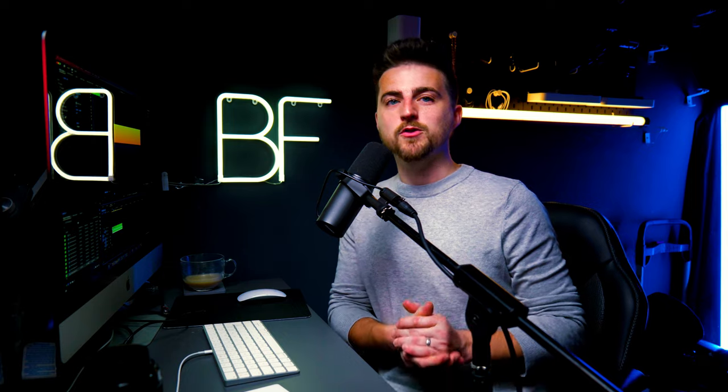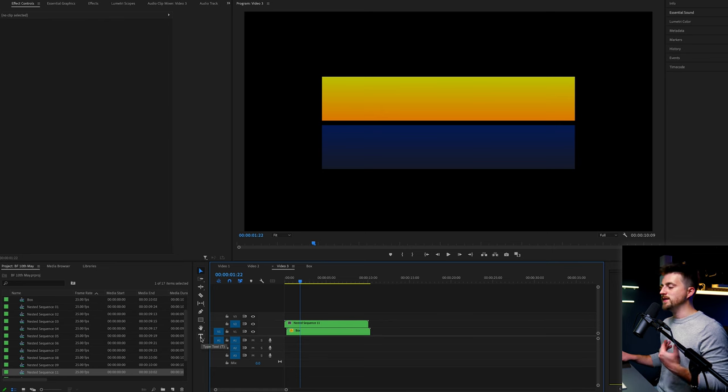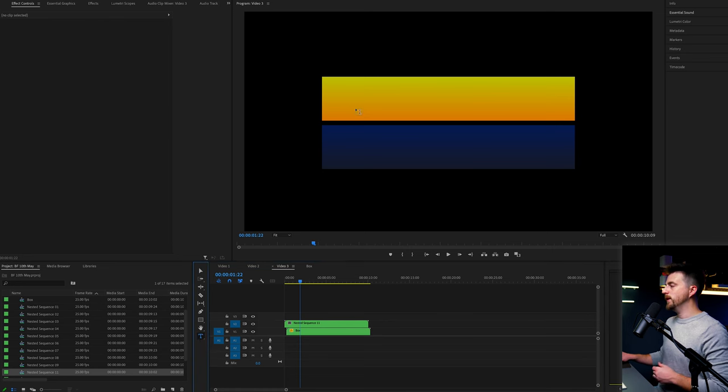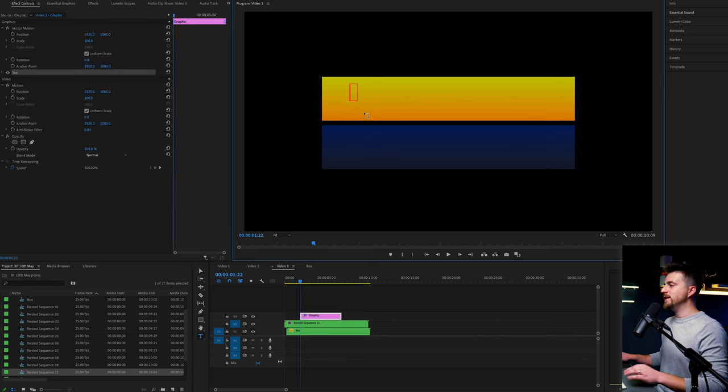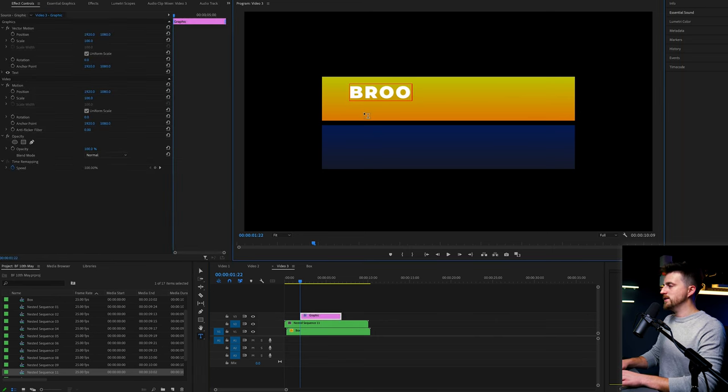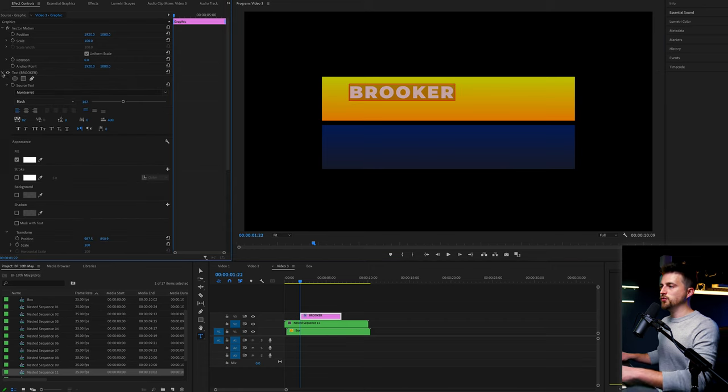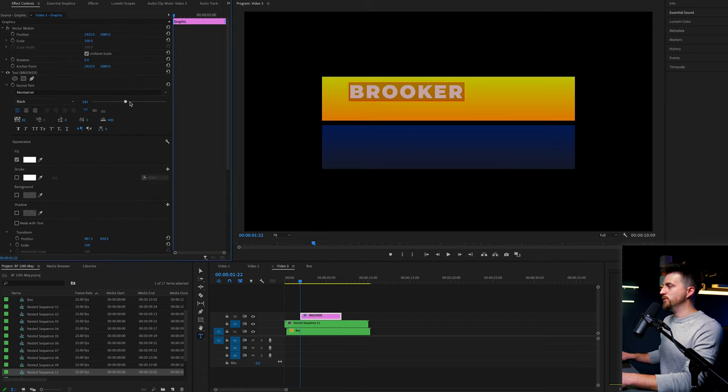So now we've done the boxes, we need to go ahead and do the text. So I'm just going to go to the T icon, which is the type tool. I'm going to select the yellow box and we'll type out a word or a phrase. So I'm going to do Brooker Films. Then we'll go into effect controls, go into the text.